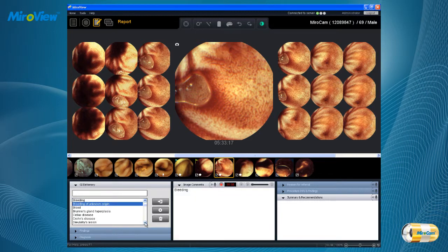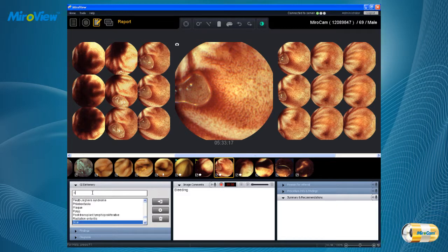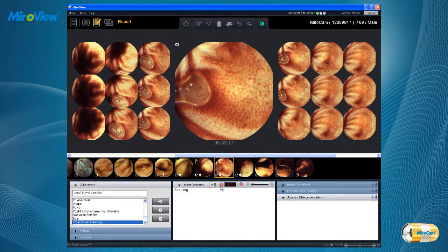After reviewing the patient file, click on the report mode. The GI Dictionary provides the pathologies that are frequently found within the small bowel. Choose the available disease pathology correlating to the image. If it is not listed, a user may add his or her own pathology. The image comments box will allow users to write their comments for the captured image and to record voice comments for a minimum of 3 seconds to 5 minutes.